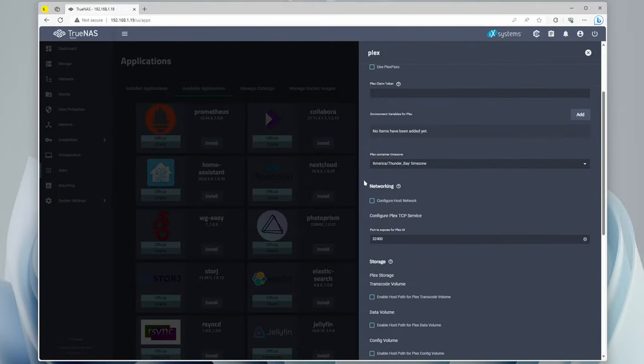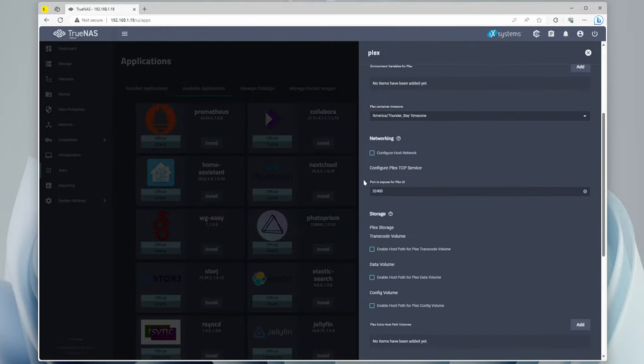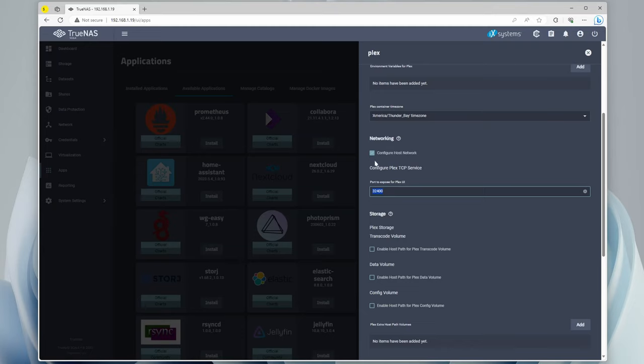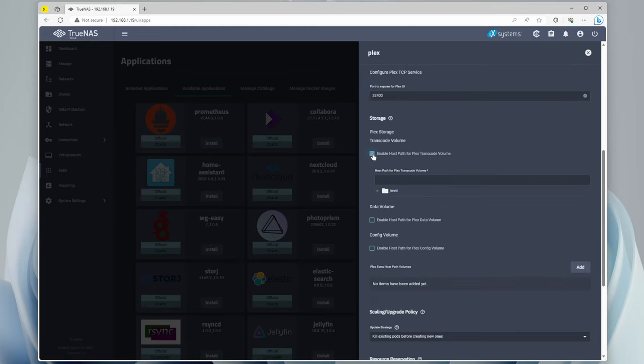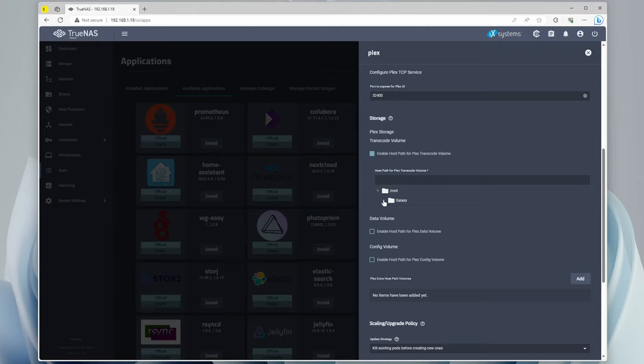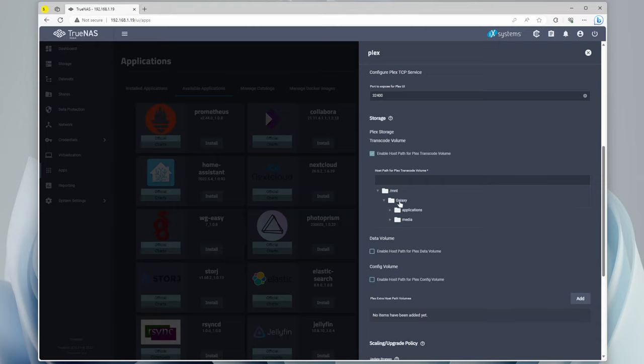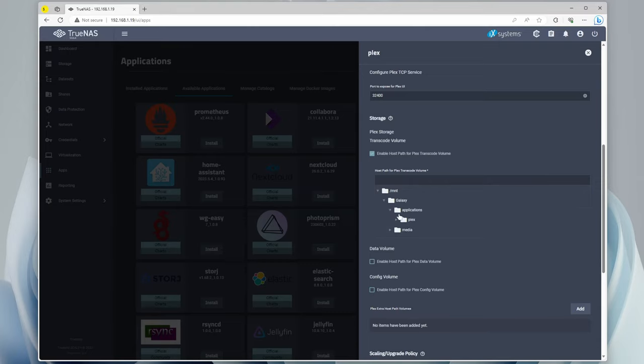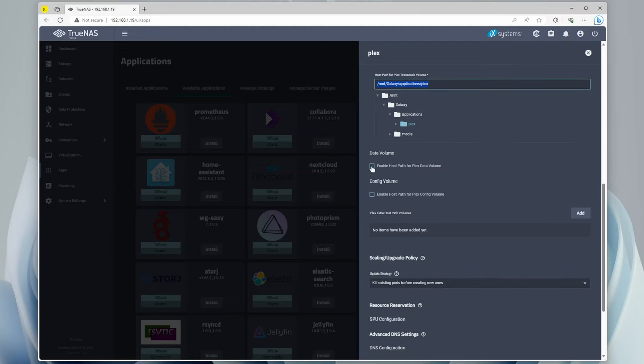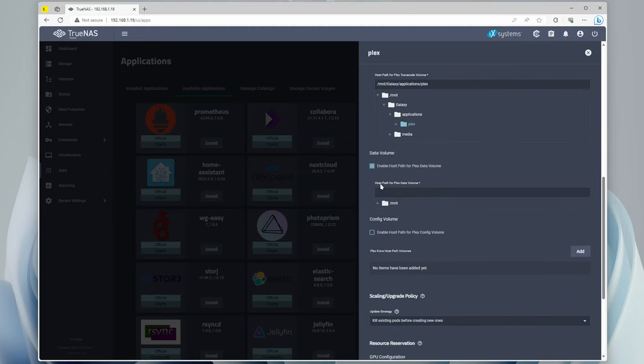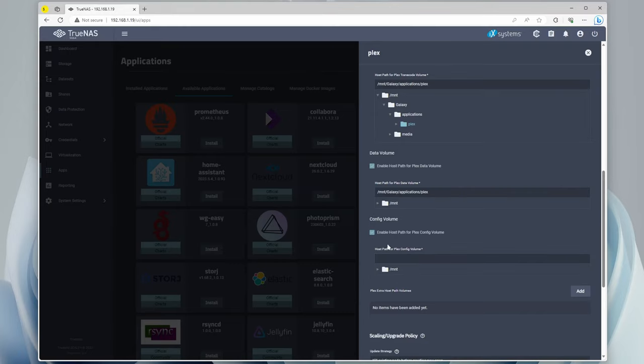Now we're going to scroll down until we get to networking. We're going to configure the host network, and then on your router, you're going to want to port forward 32400, so that way you can access it outside the network. Then for the transcode volume, we're going to go to mount, Galaxy, applications, Plex, and we can just copy that directory because we're going to use the same thing for all of them. We're going to paste that in for the data volume, and then for the config volume, we're going to do the exact same thing.